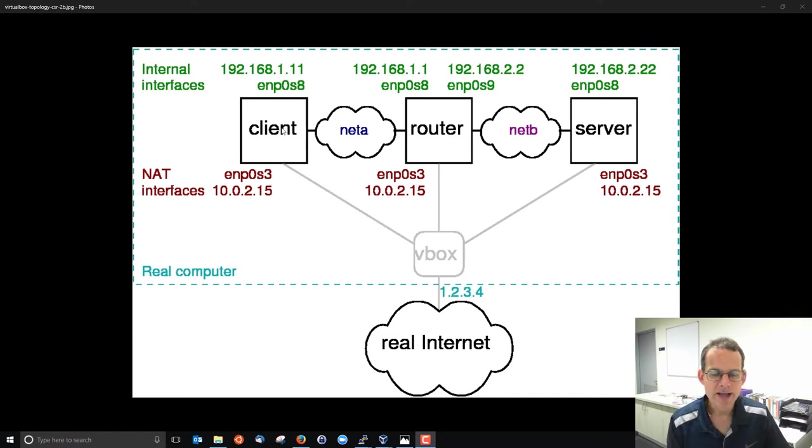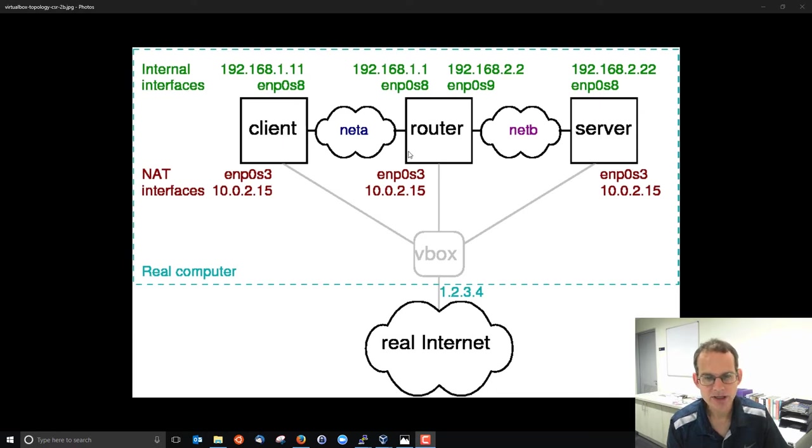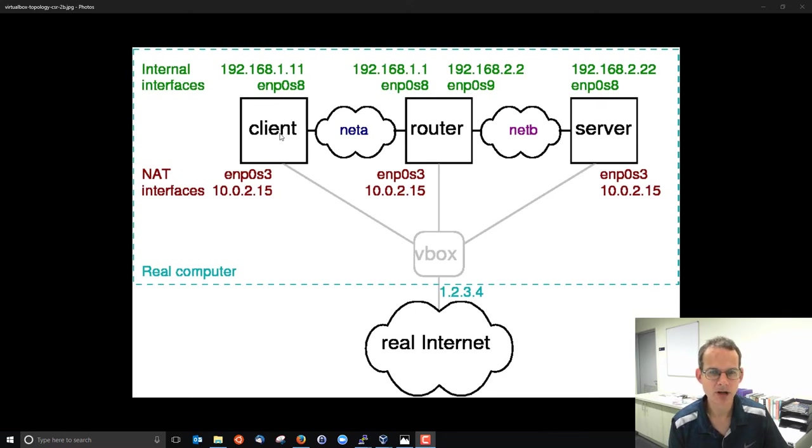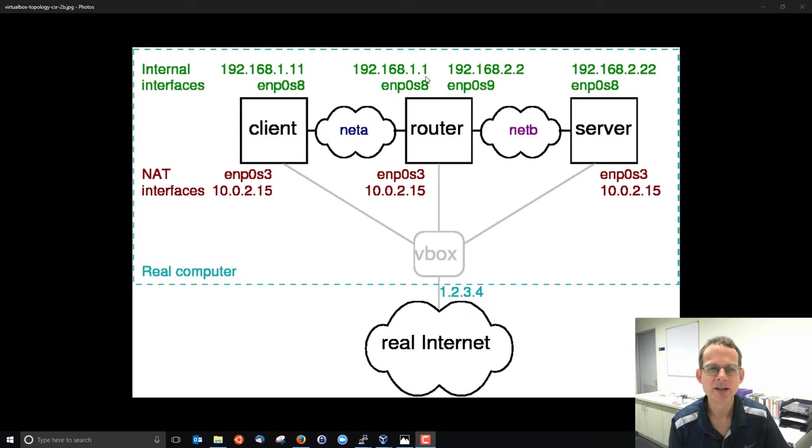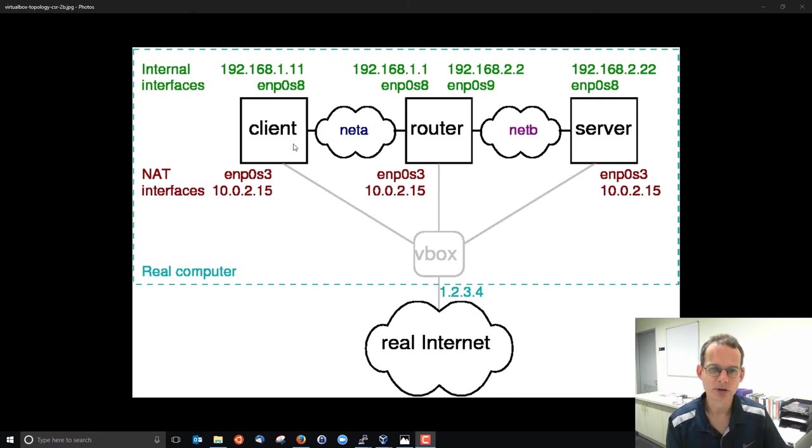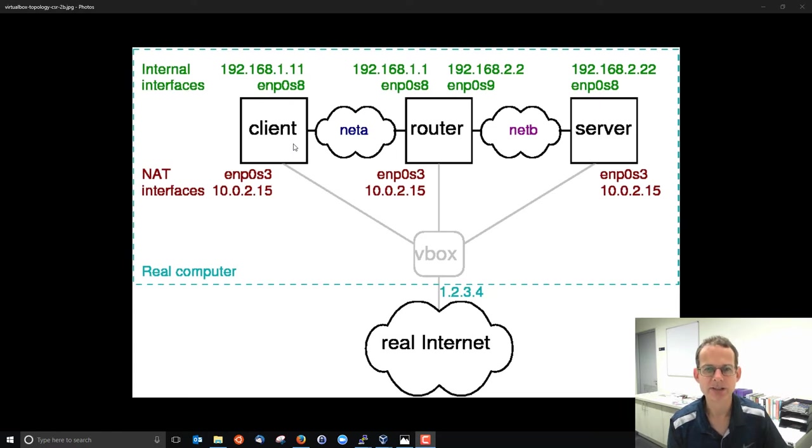When a machine wants to talk to another machine on the same LAN, assuming it knows the destination IP address, for example, client wants to talk to router with address 192.168.1.1, then it needs to know its corresponding MAC or hardware address. And address resolution protocol is the mechanism for discovering that MAC or hardware address.